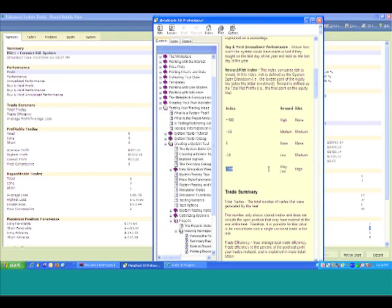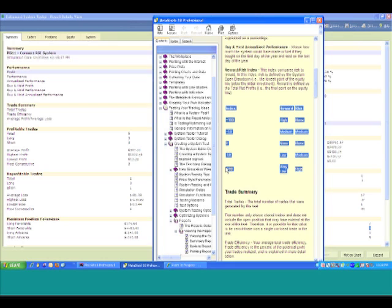And there's the index again. 100 would be very high reward, low risk, whereas anything between 50 and 100 would be somewhere between medium and medium. Although as we get to minus 100, we're going to have very low reward versus high risk.